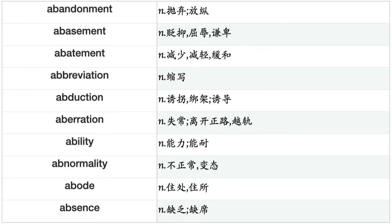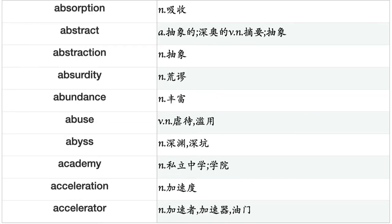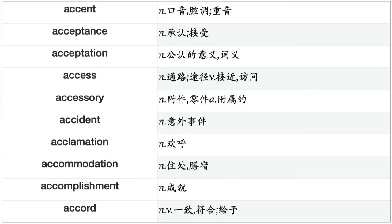Abandonment, abasement, abatement, abbreviation, abduction, aberration, ability, abnormality, abode, absence, absorption, abstract, abstraction, absurdity, abundance, abuse, abyss, academy, acceleration, accelerator, accent, acceptance, acceptation, access, accessory, accident, acclamation, accommodation, accomplishment, accord.